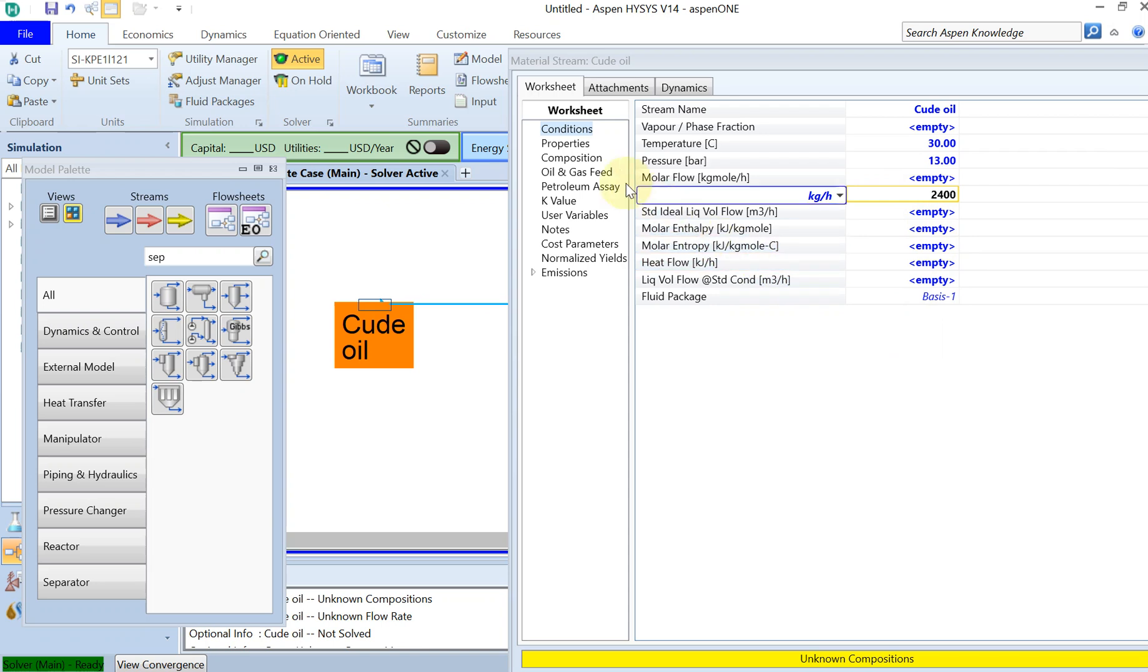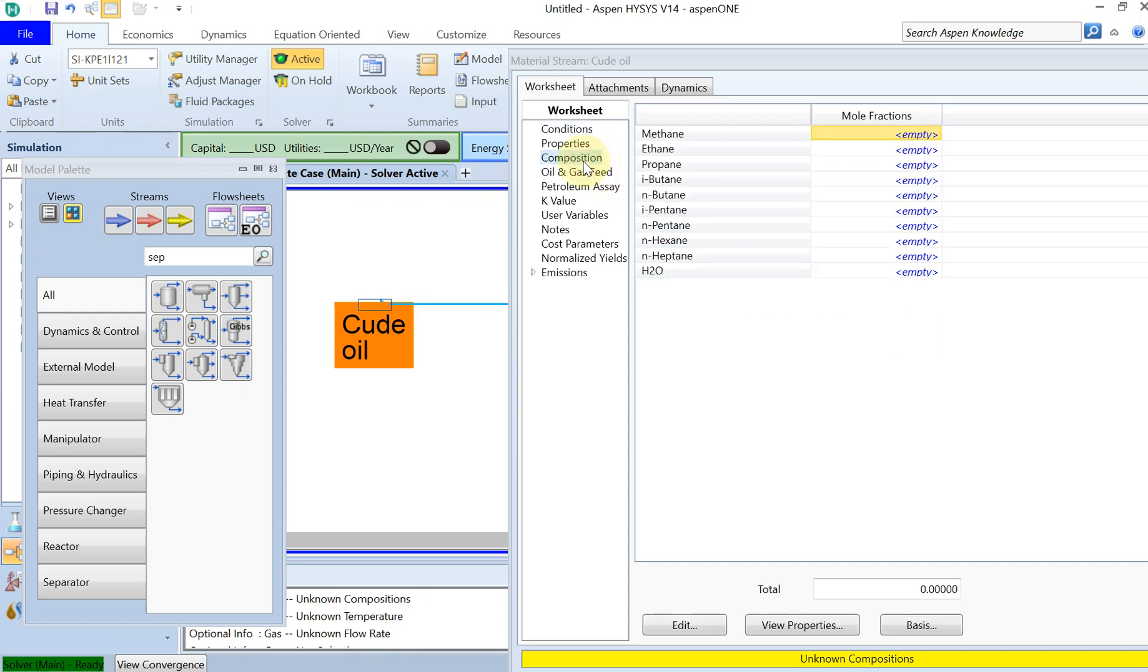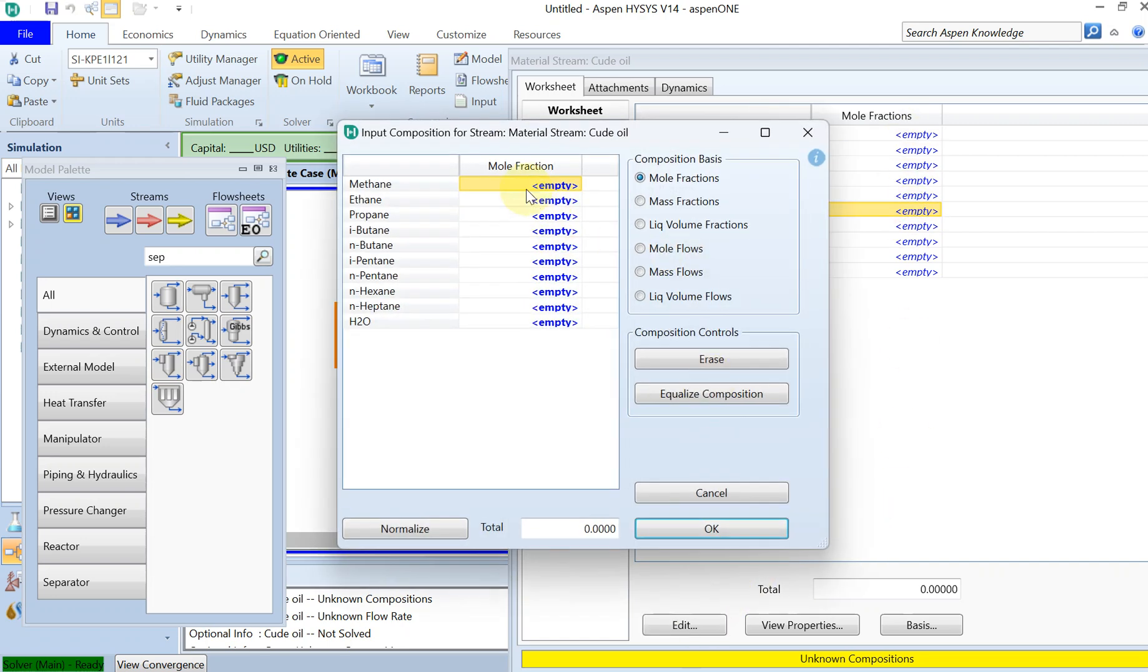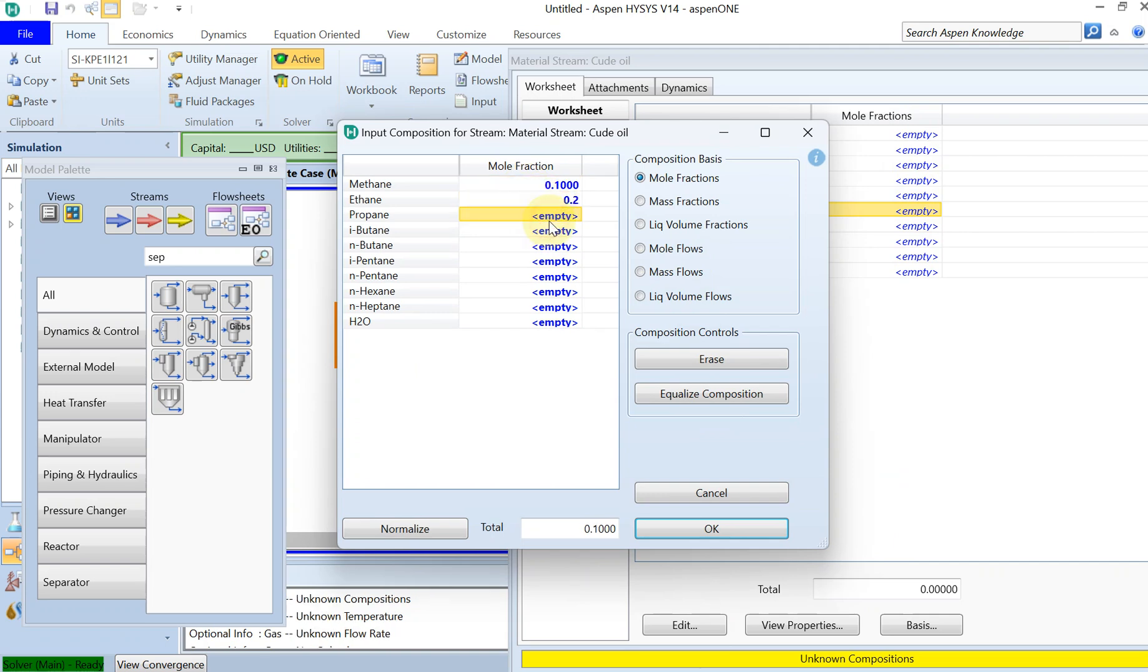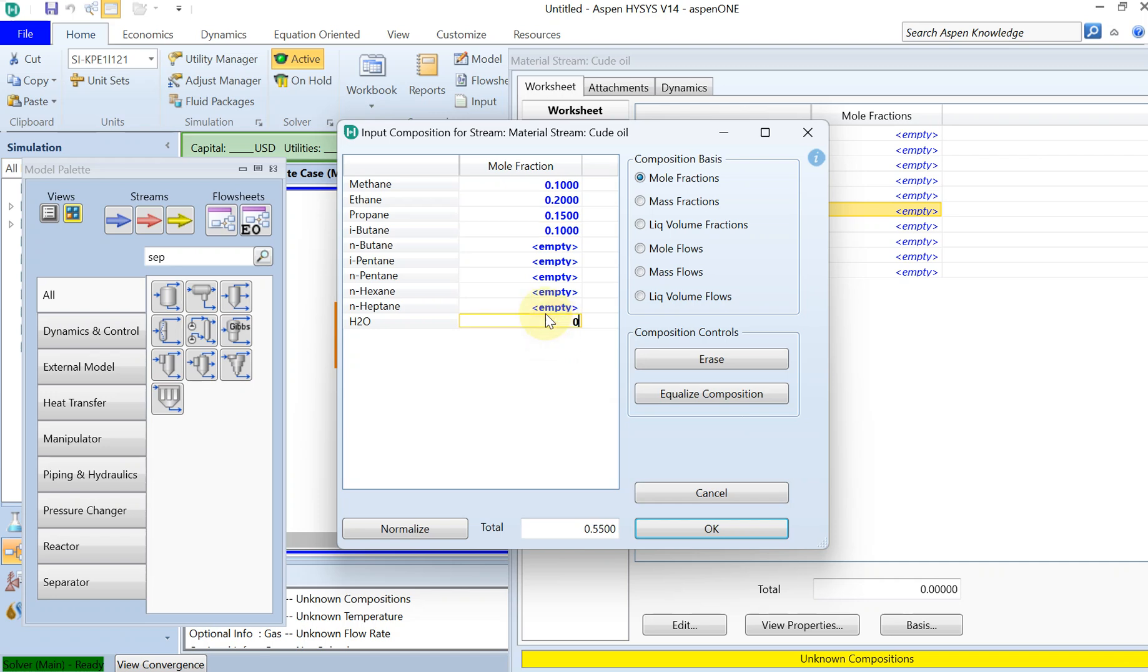Okay, and then I have to specify the composition. Alright, this doesn't really matter, we just want to have some random numbers. Let's put 10 percent methane, I don't know, 20 percent ethane, 15 percent, 0.1 water.